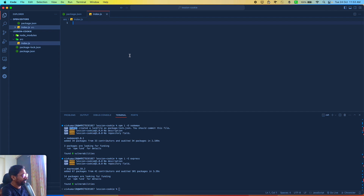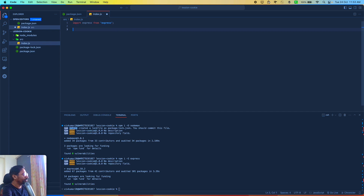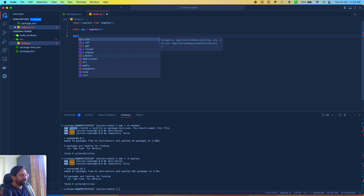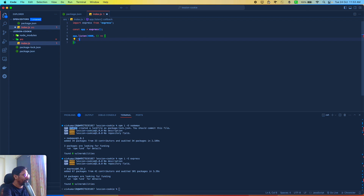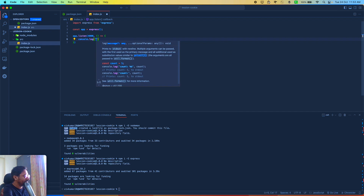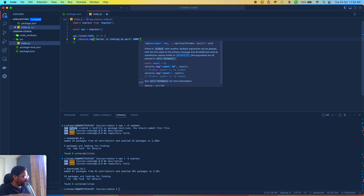To create any Express application, the first thing we need to do is import Express from 'express' and then create one Express app. To create a server that listens on a port, you write app.listen and pass a port number — I'm using 4000, but you can use any number like 8000 or 3000 as long as that port is open and not occupied by another application. I'm also going to log a message so we know the server is running on port 4000.